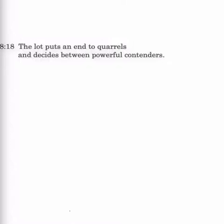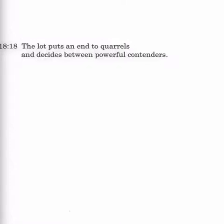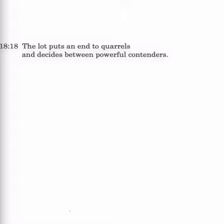Verse 18. Here's one of those that usually raises eyebrows. The lot puts an end to quarrels, and decides between powerful contenders. Now, this lot again, and we've seen this before in our studies, is the casting of lots. Now, this bothers people because they don't really understand how things worked in the Old Testament. Casting lots were often a way to make decisions, and we've studied that in the past. I don't know how long ago it was in the Proverbs series, but let's talk about it for a moment. The lot is the casting lot. It's similar to tossing a coin.